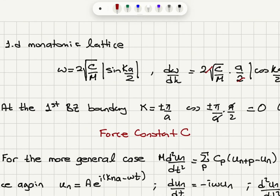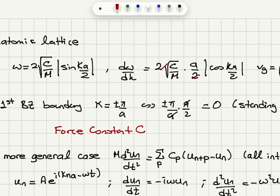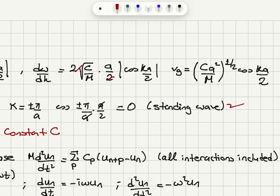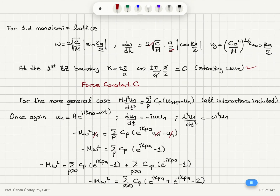At the first Brillouin zone boundary, when k is equal to ±π/a, cos(±π/a · a/2) gives us cos(±π/2), which is 0. So for k-values at the Brillouin zone boundaries, standing waves are being built up. If you remember from our previous discussion, that is basically the Bragg condition — the Bragg diffraction condition for elastic waves. When k = ±π/a, there will be constructive interference of elastic waves and standing waves will form.